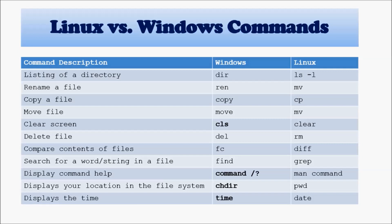To get some help in Linux, you get man. To get some help in Windows, you run command slash question mark.